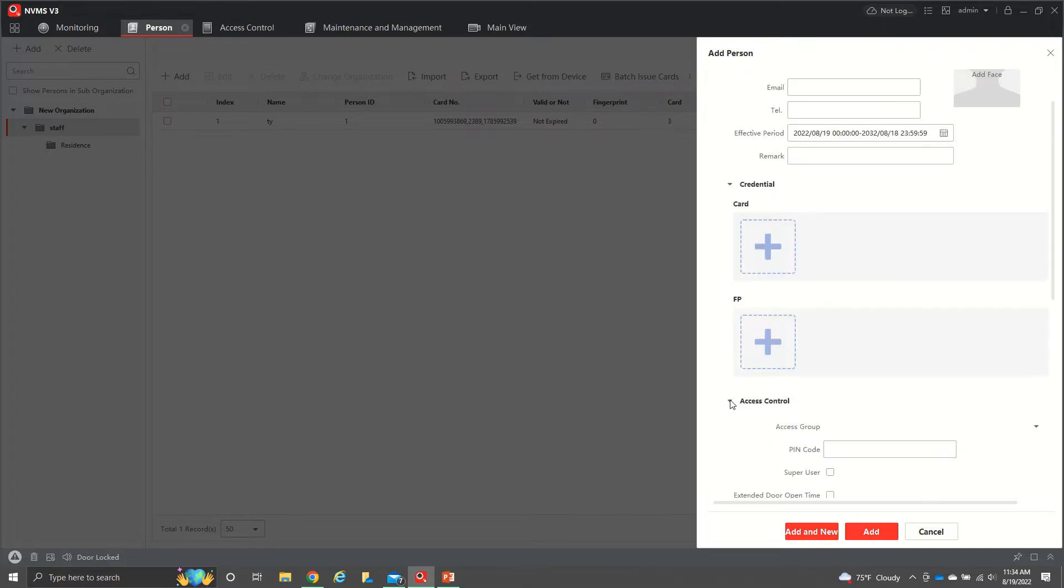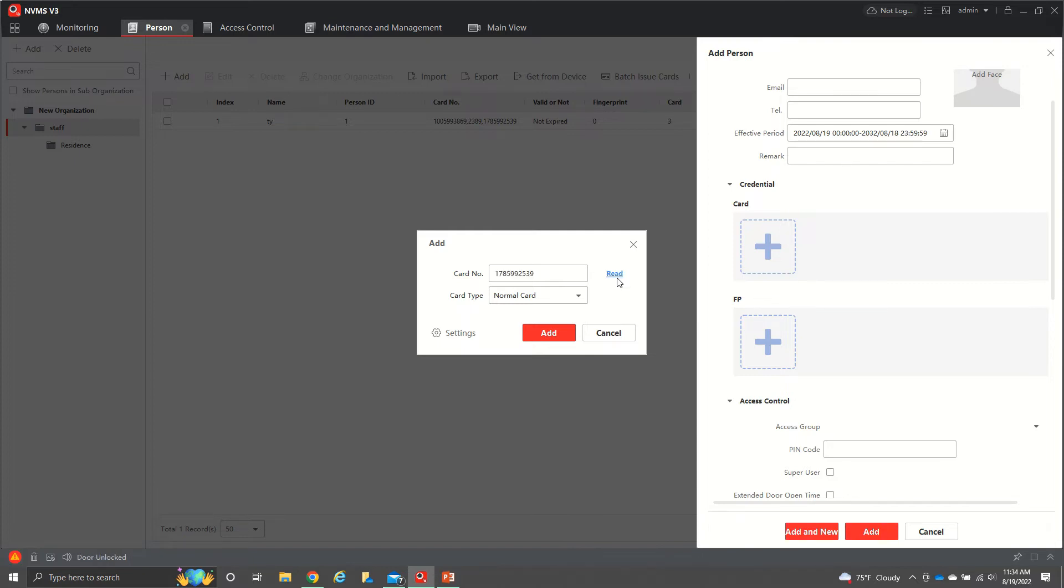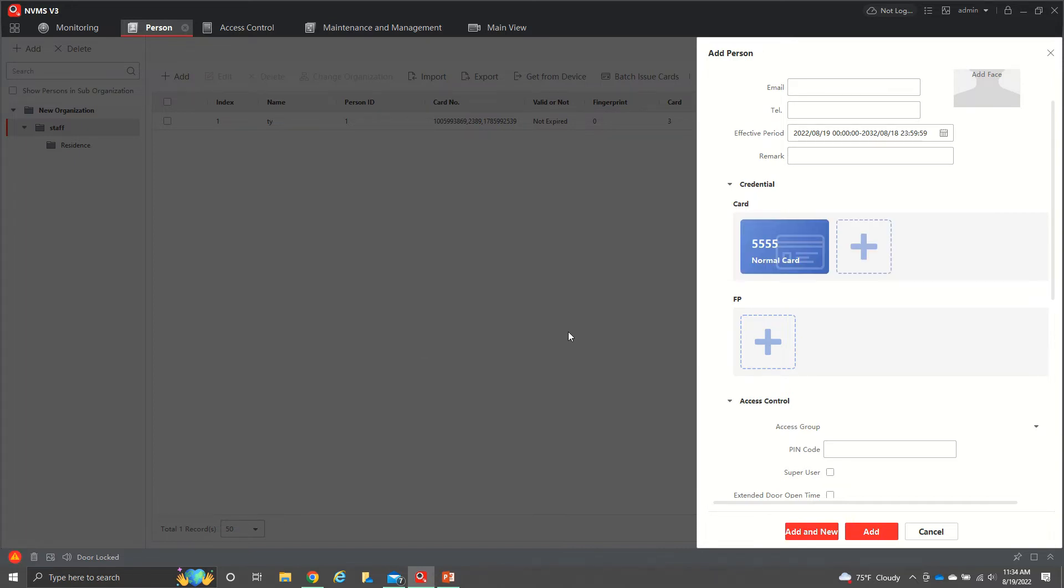So to add a card, all we do is hit add card and you have two options here. In card number, we can hit read. You go to the reader, you add in a card. It'll show you that card number up there and then you hit add. The other option is you can add in a four digit code. So let's just call this one 5555. Then you hit add.